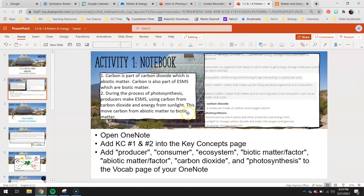First thing you guys need to do is open up your OneNote and add key concepts one and two to your key concepts page. Carbon is a part of carbon dioxide, which is abiotic matter, and you guys saw this on the last unit where you were doing the sim and watching where energy storage molecules were going. I referenced the little chocolate chip cookie-looking energy storage molecules, and the little black dots we talked about - that is carbon.